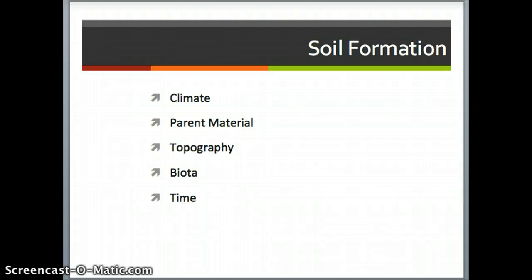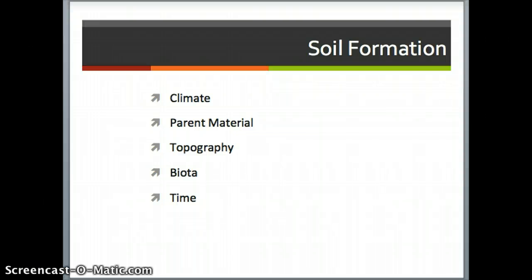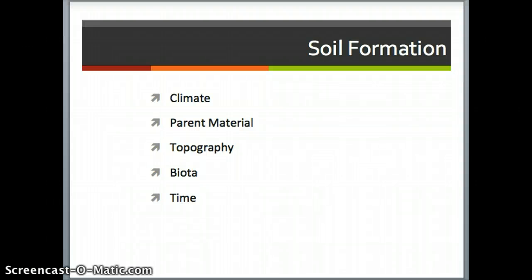We're going to spend quite a bit of time on various portions of these during the course, some of them this week. But just to give you a summary, the most important things that go into soil formation are these five things. Climate, which results in two different kinds of weathering, which is what breaks down rock to begin the soil formation process, and there are two kinds of weathering: physical and chemical.